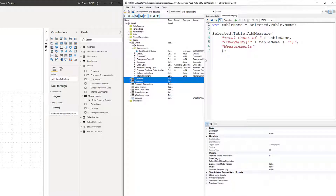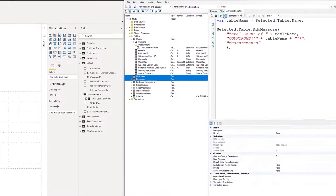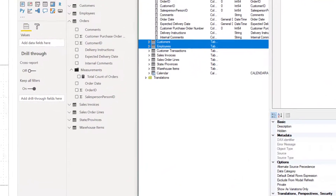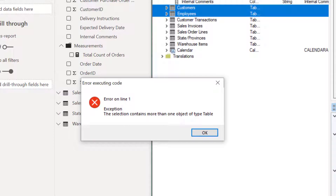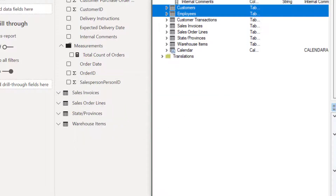So let's try this also with Customers and Employees. We're going to select both of these — you can hold Control or Shift if they're adjacent — then press the green button or F5. An error: the selection contains more than one object of type table. Let's go ahead and close this dialog box and press OK.